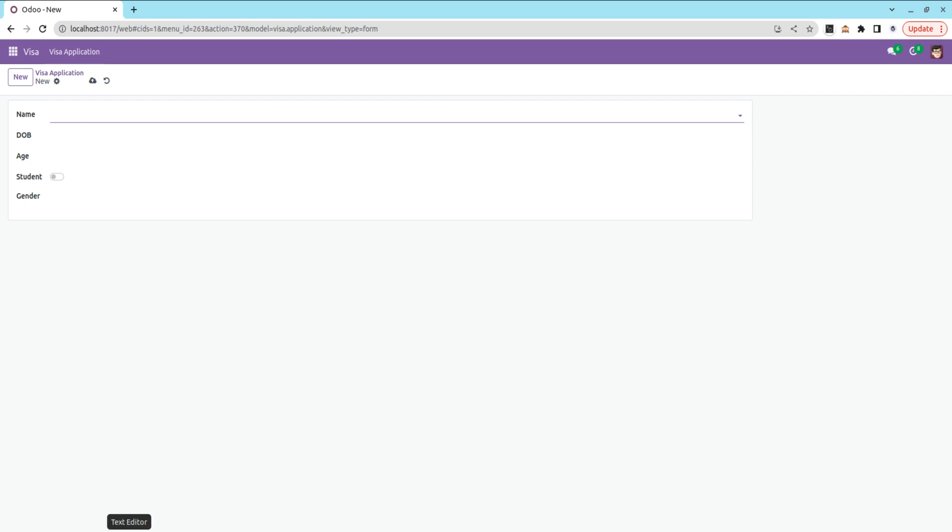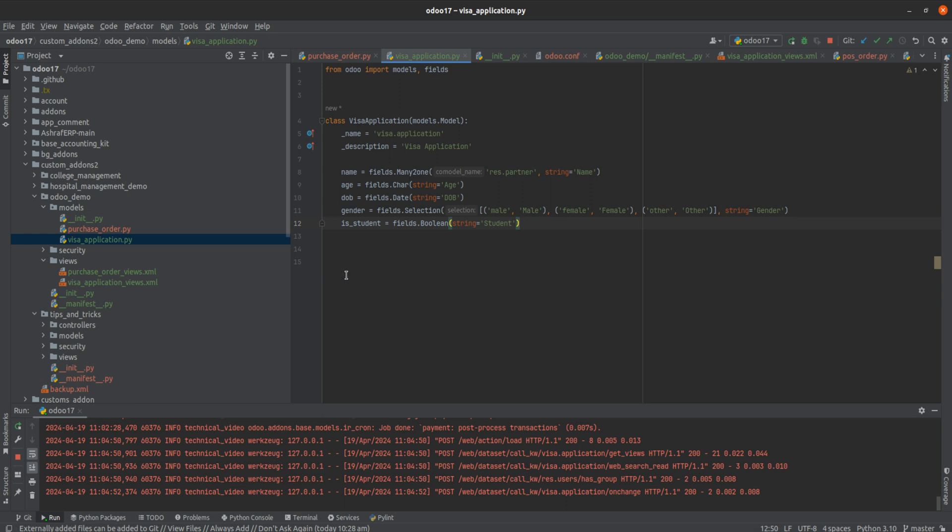I'm going to add a new field called date, and by default the value should be set using a function. Let's go to the backend for that.